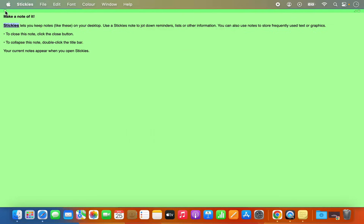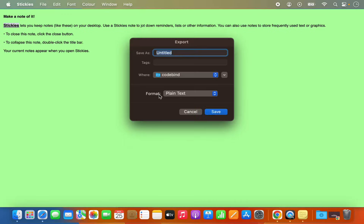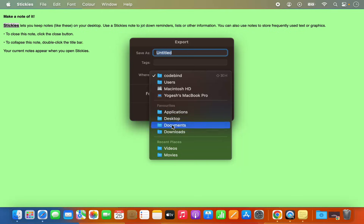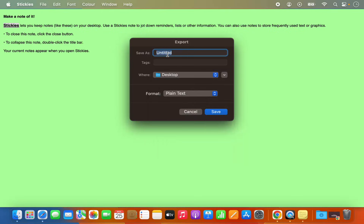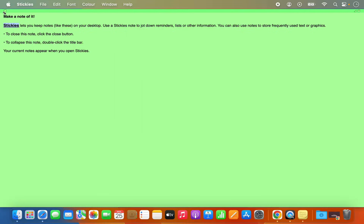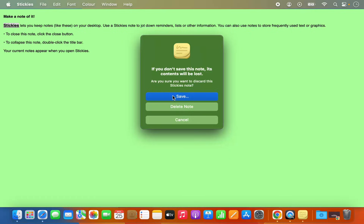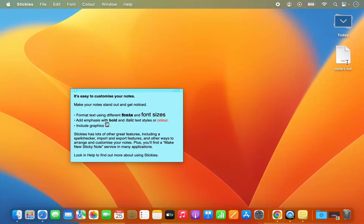You can also see there is a small close button on the top left corner. Click on it, then click Save, and you have the option to select the location and give a name to your sticky note. Since I've already saved it, I can just click Close and then click Delete Note. The sticky note is saved as a text file.